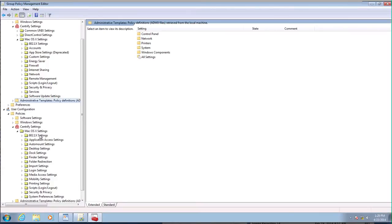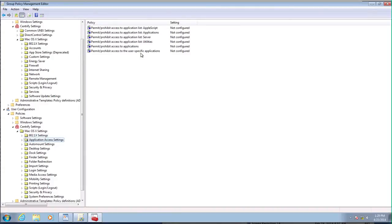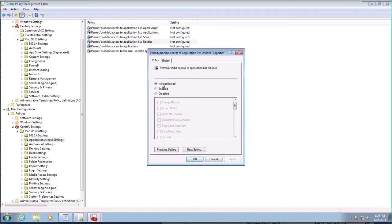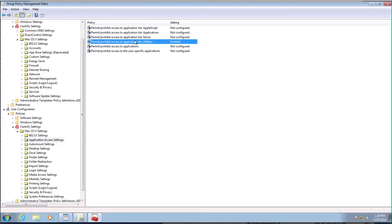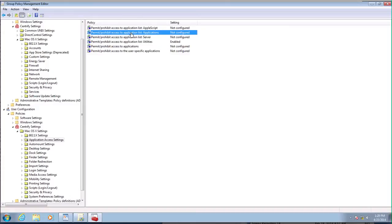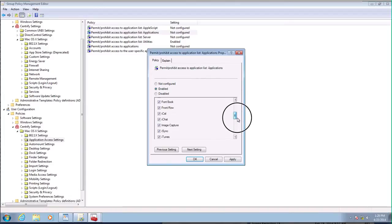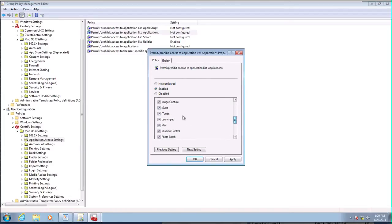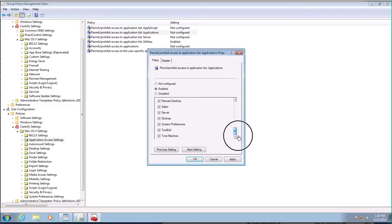So notice that we have 802.1x at the user level as well. So application access. I'm going to limit a few things here. So in utilities, I don't want people running terminal. So I'm going to disable terminal. And I also, in the applications list, let's see, maybe it's something that I'm not interested in seeing people, seeing things like iTunes. I don't want people running iTunes. This is a corporate environment.